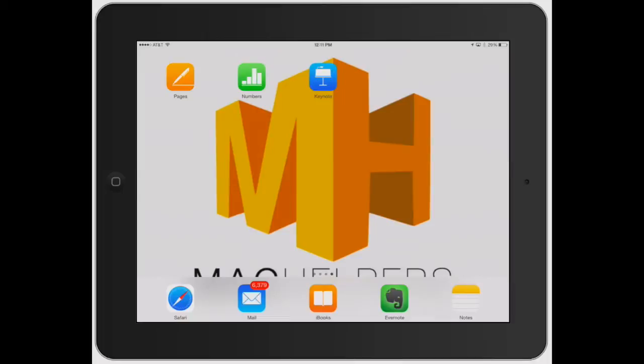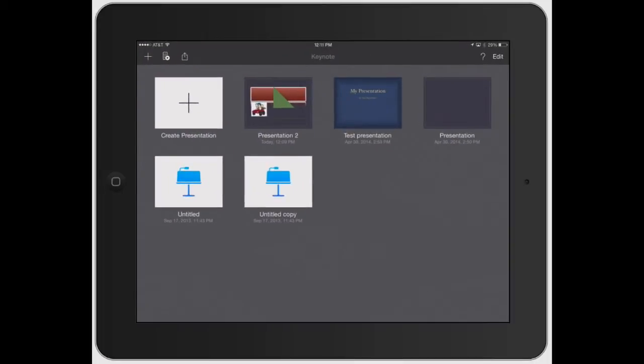Welcome to Mac Helpers. In this video I'm going to show you how to add and manipulate photos in Keynote for your presentations.